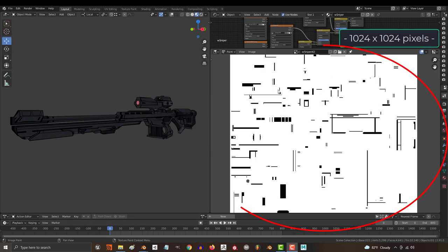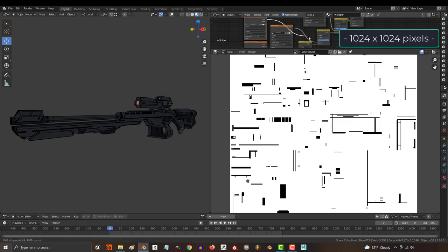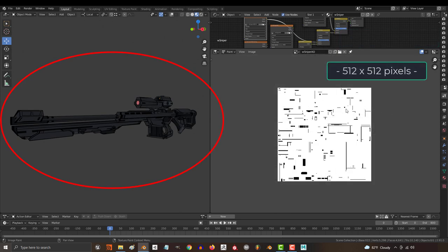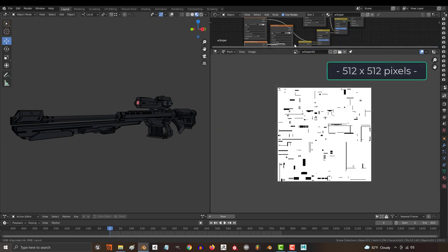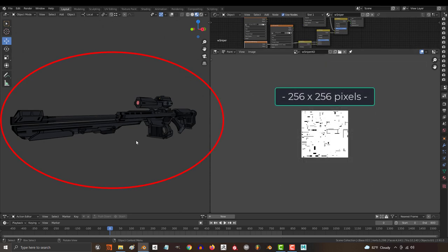For example, here's what the gun detail looks like on a map that is 1024x1024 pixels. Now, if I shrink the size in half to 512x512, it'll look like this. And if I half it again to 256x256, it looks like this.